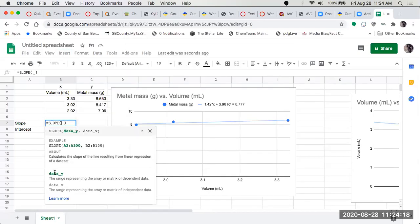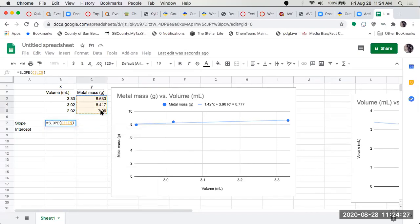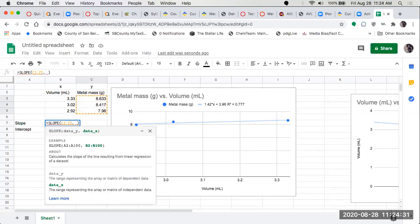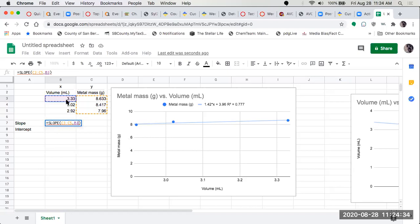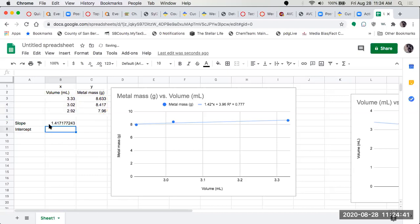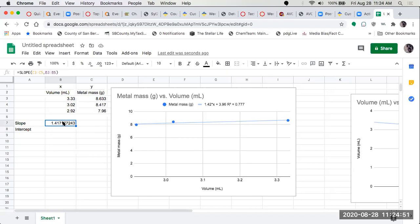Slope. It tells me it wants y comma x. So I go up here for y, the mass metal, so I highlight it, click and drag until I highlight them all, put in a comma. Now I want to highlight x, the volume, so click, drag, then just hit enter. So it gives me a slope, 1.417 compared to 1.42. Same number gives me more significant digits, but it's a number now in a cell where I can link to if I needed to use that.